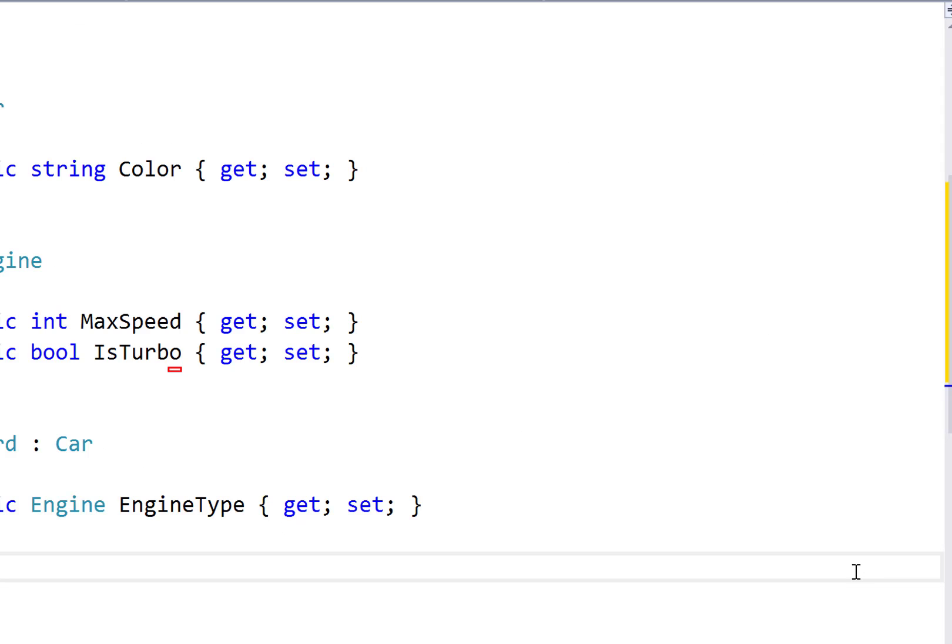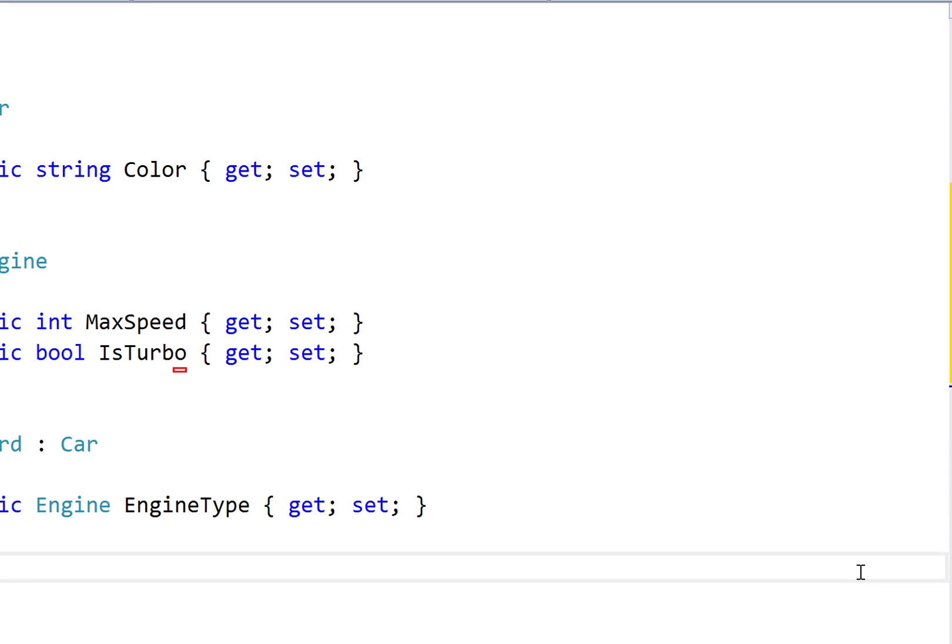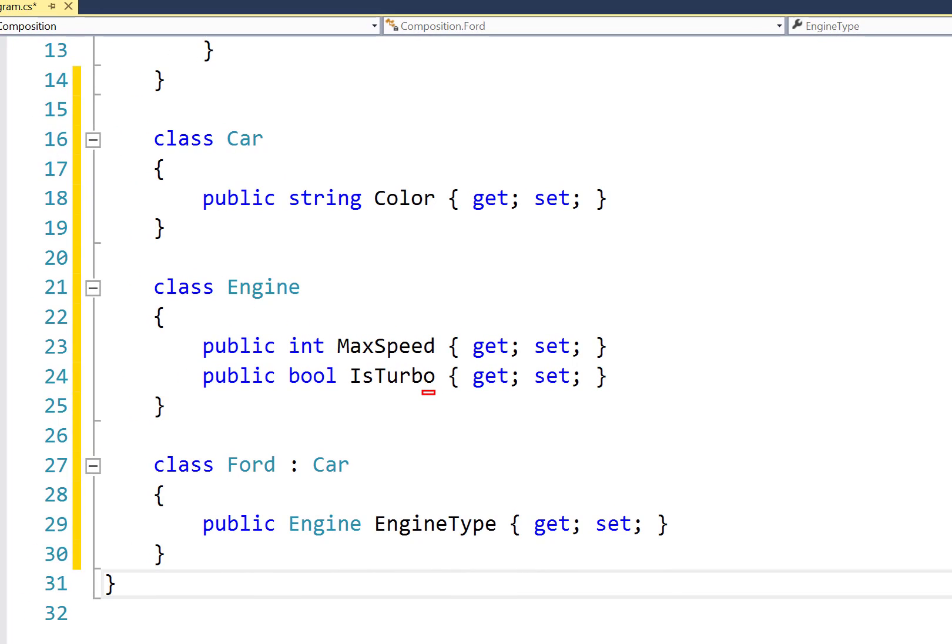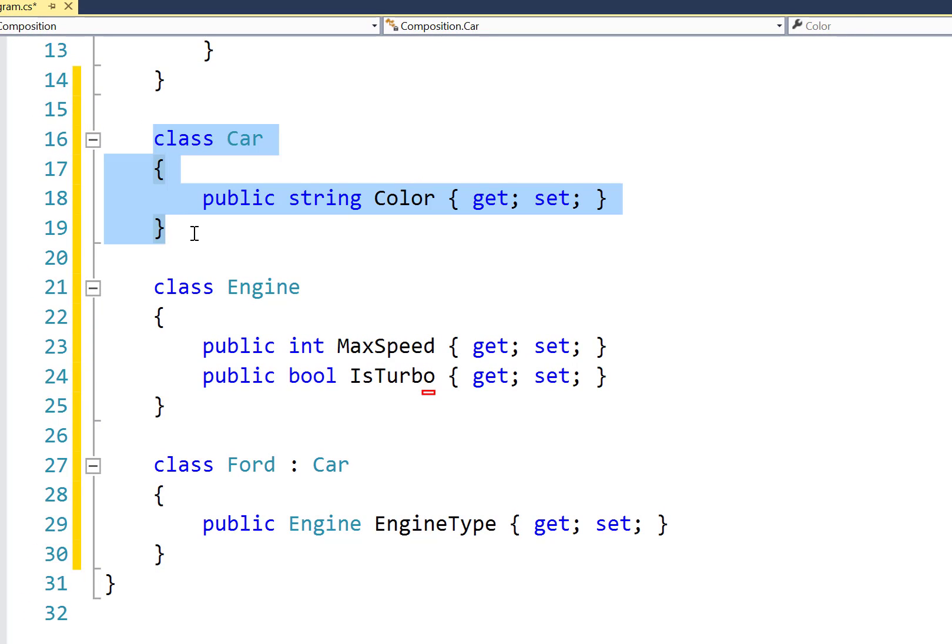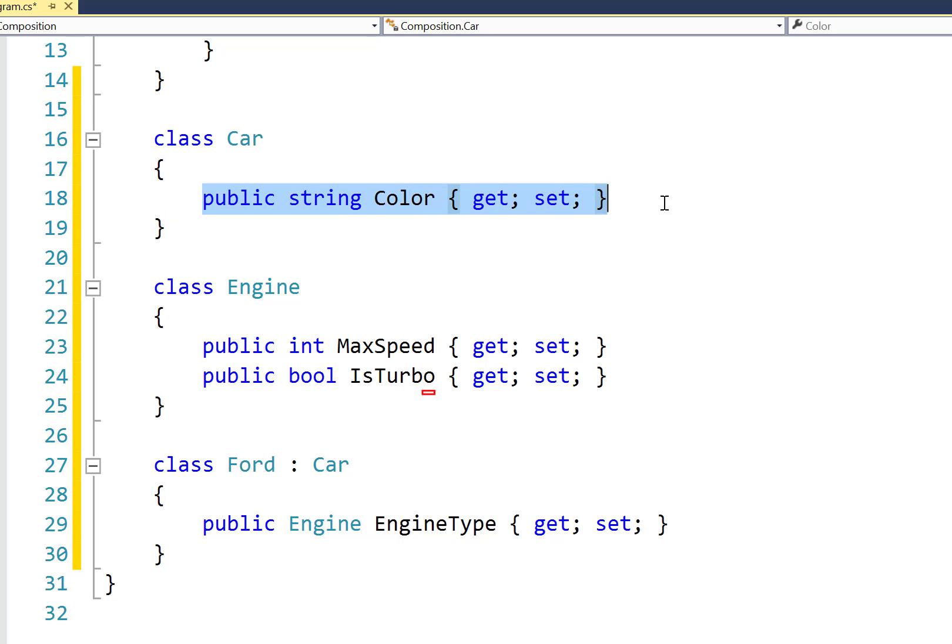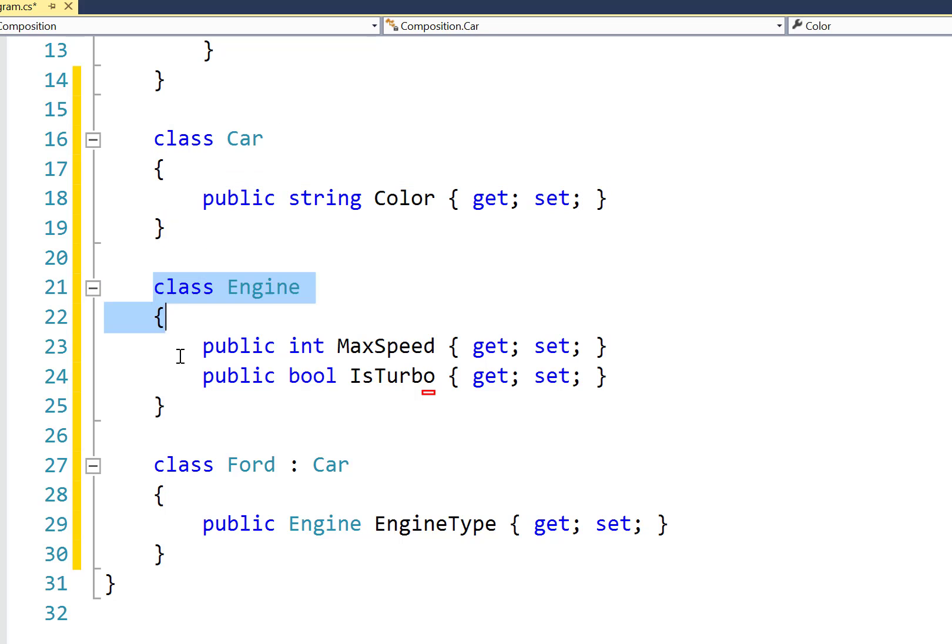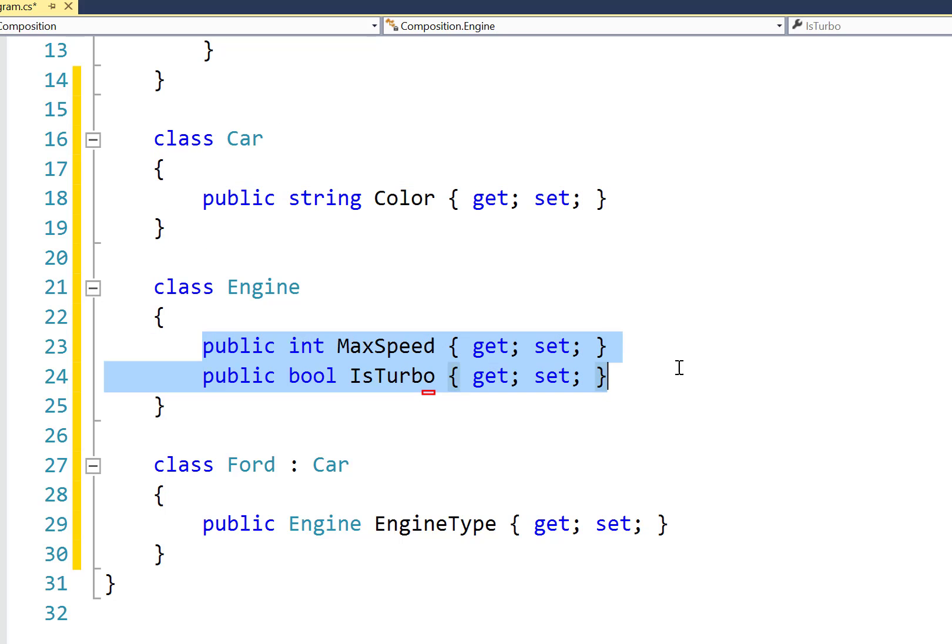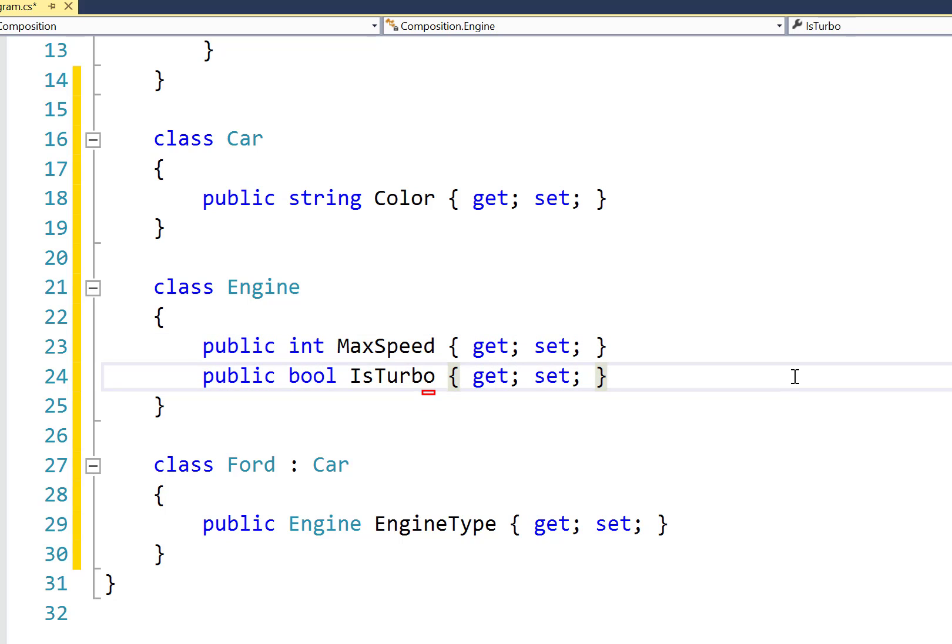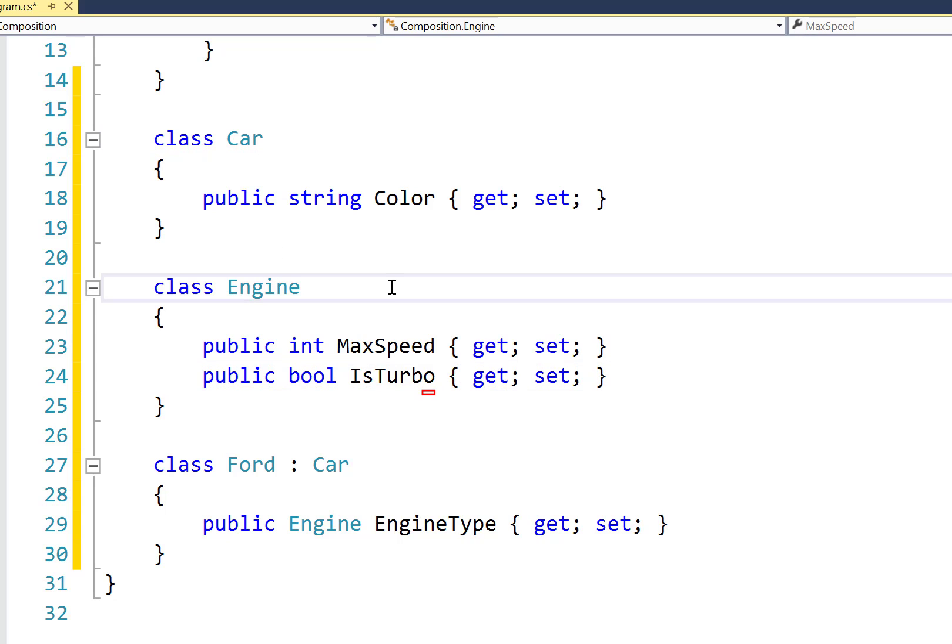So here's an example of this composition relationship in our code. We have a class Car, and for the sake of brevity, I gave it one public property for color. And then we have class Engine, which has two public properties for max speed and a boolean for is turbo. Now Car and Engine don't have their own relationship structure. A car stands alone and an engine stands alone.